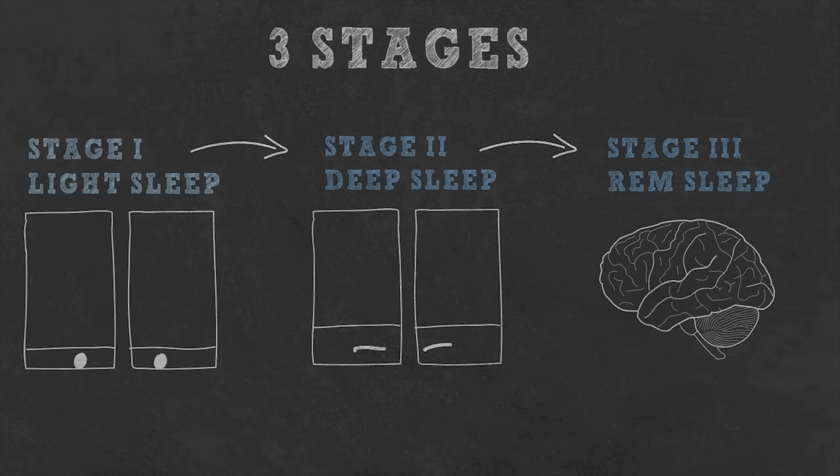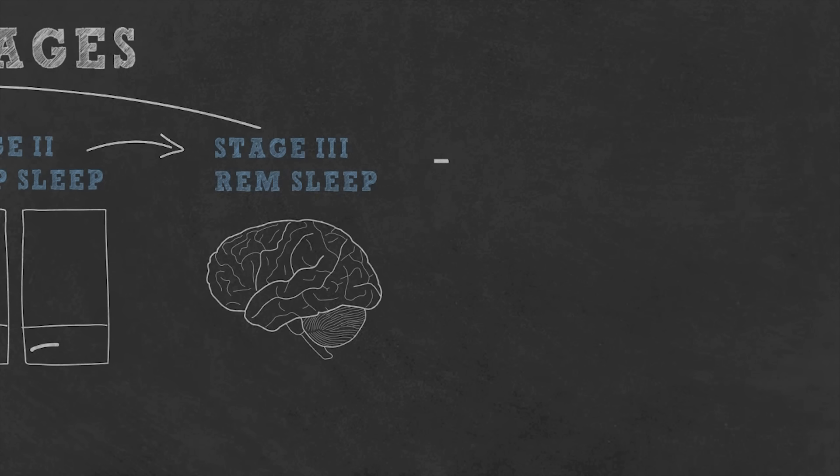After the REM sleep we enter the first stage light sleep and the cycle repeats. The whole cycle takes around 90 minutes to complete, so if you are sleeping for 9 hours that means you've been through 6 sleep cycles.